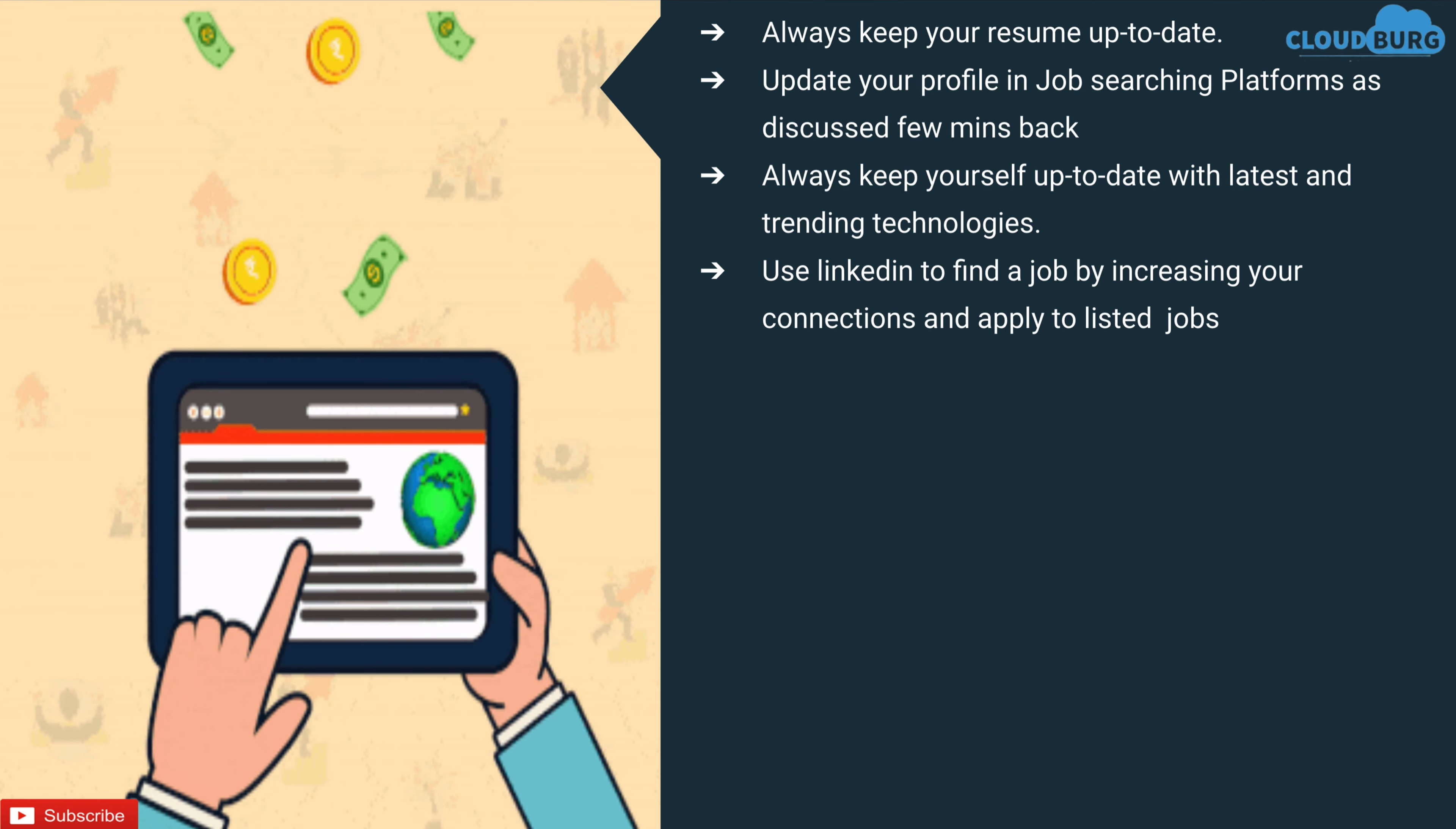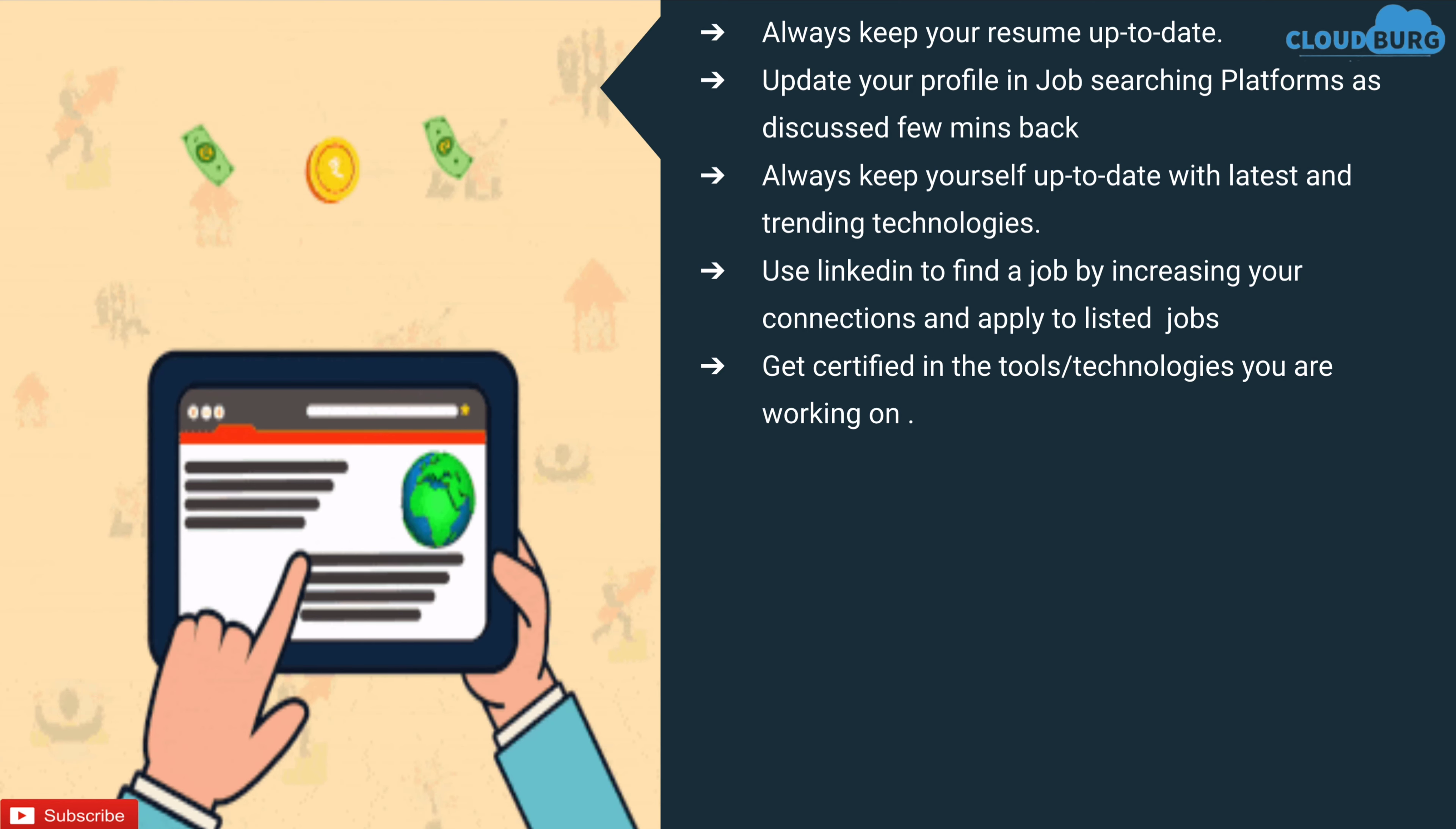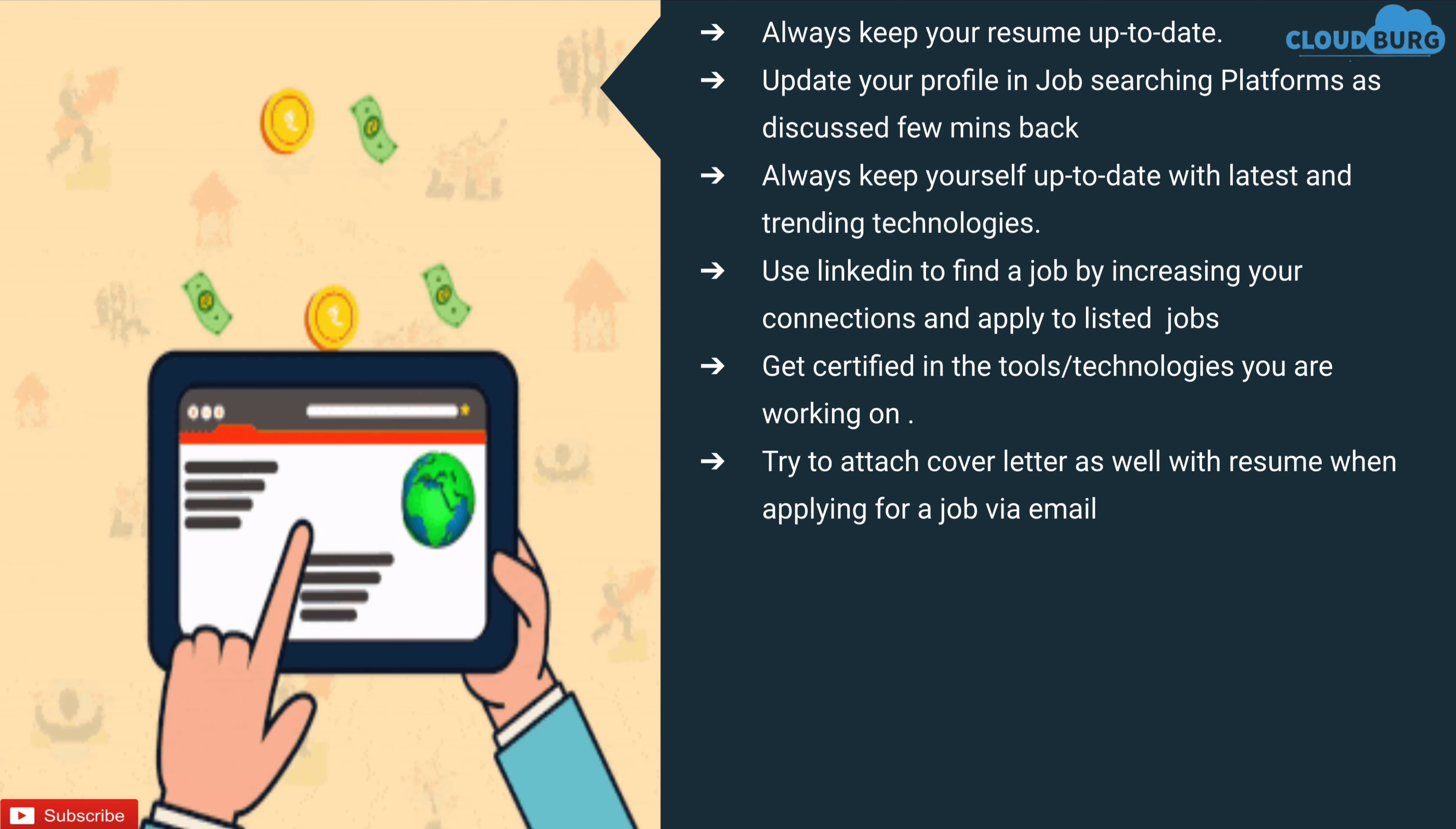Use LinkedIn to find a job by increasing your connections and apply to listed jobs. Get certified in the tools or technologies you are currently working on. Try to attach cover letter as well as resume when applying for a job via email.